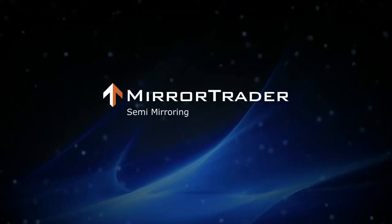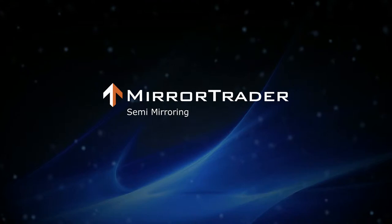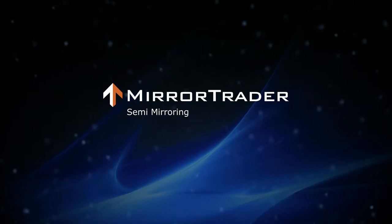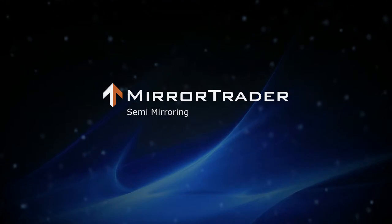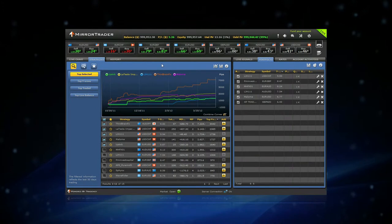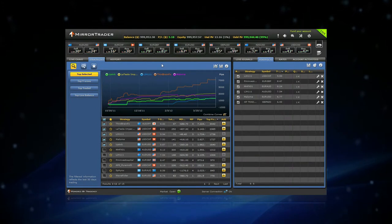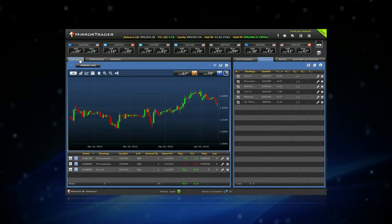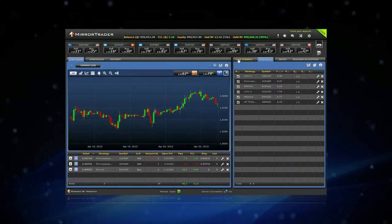Semi-Mirroring. To trade in semi-mirroring mode, select the Live Chart tab and the Live Signals tab.